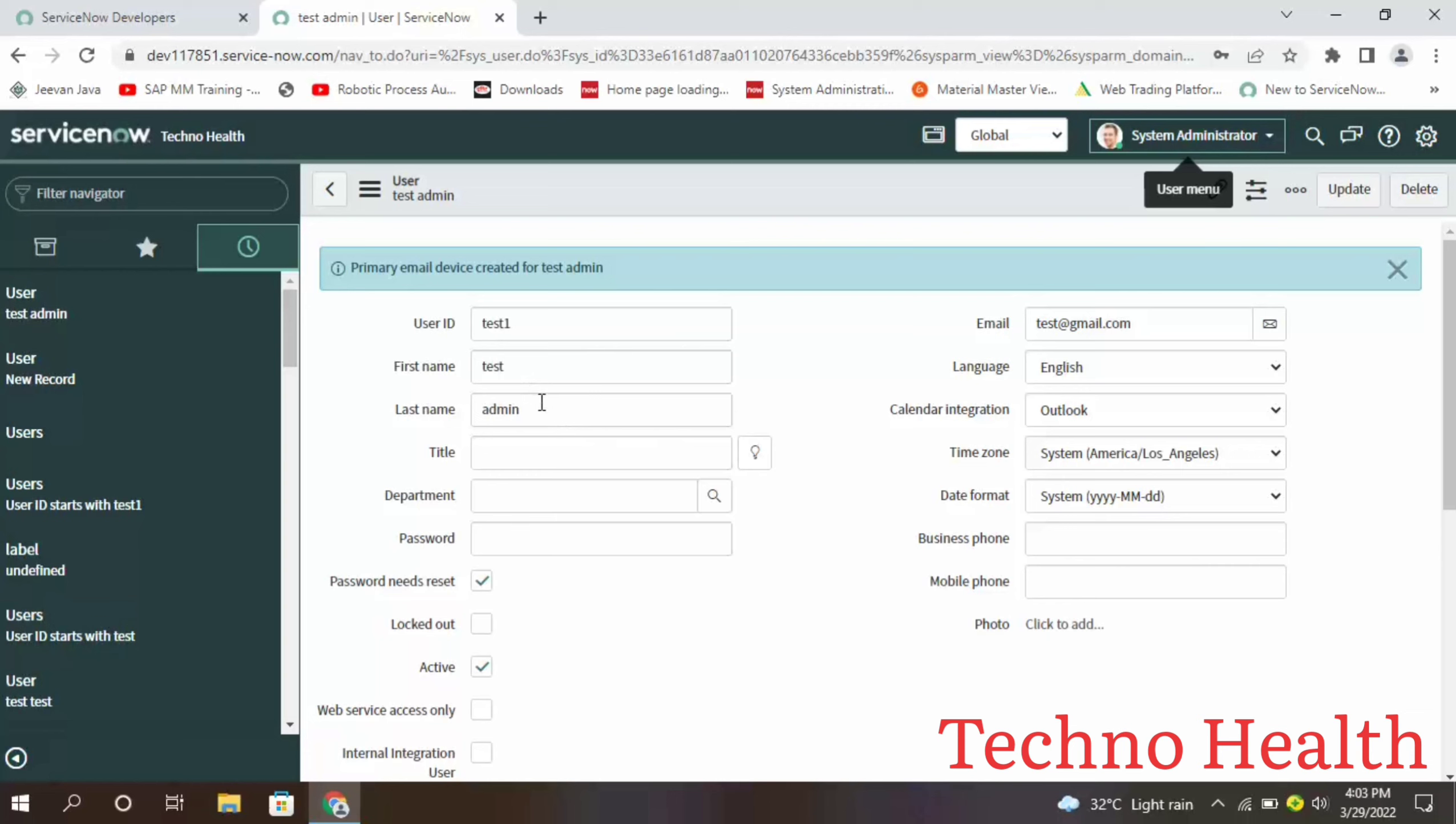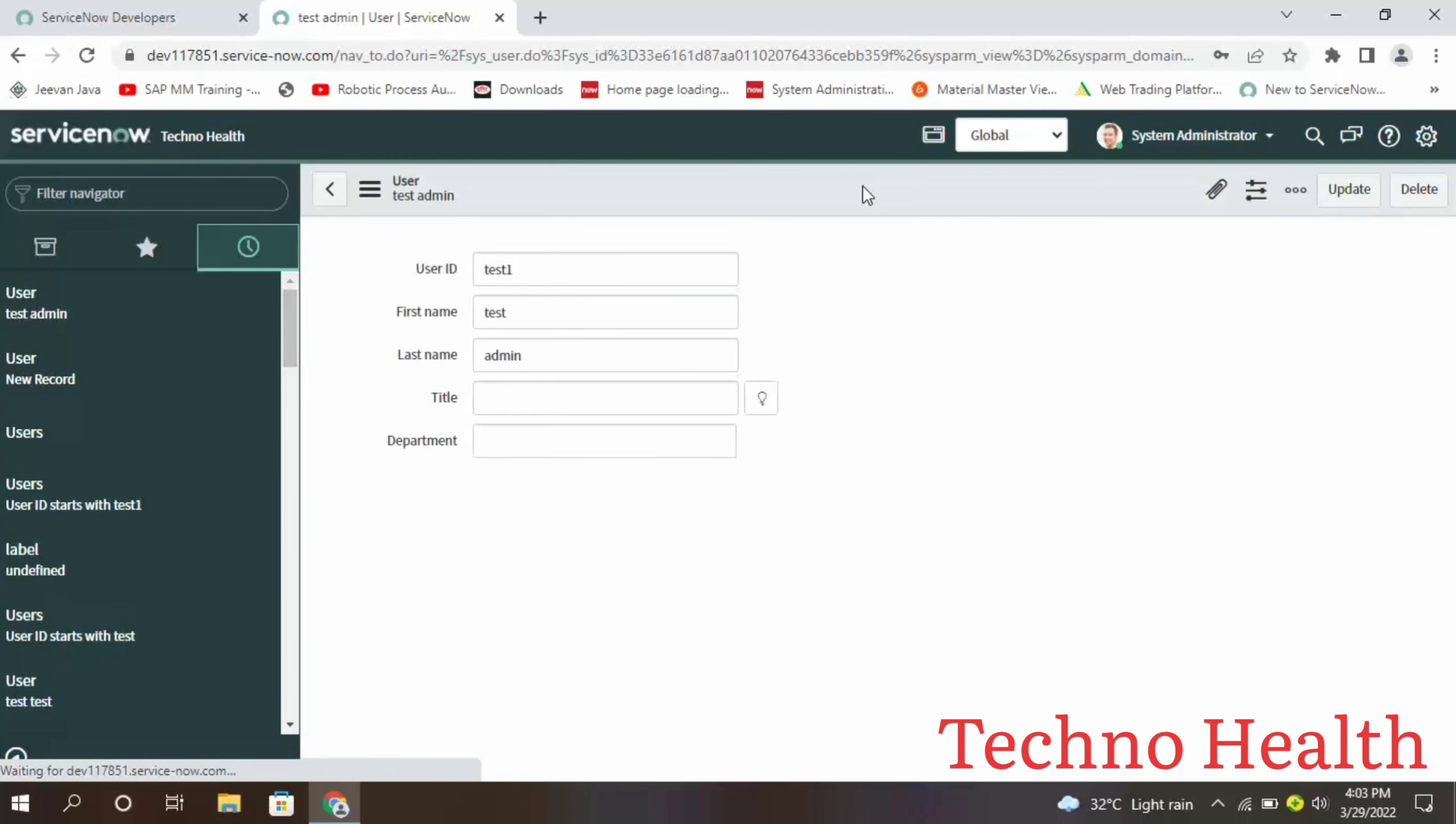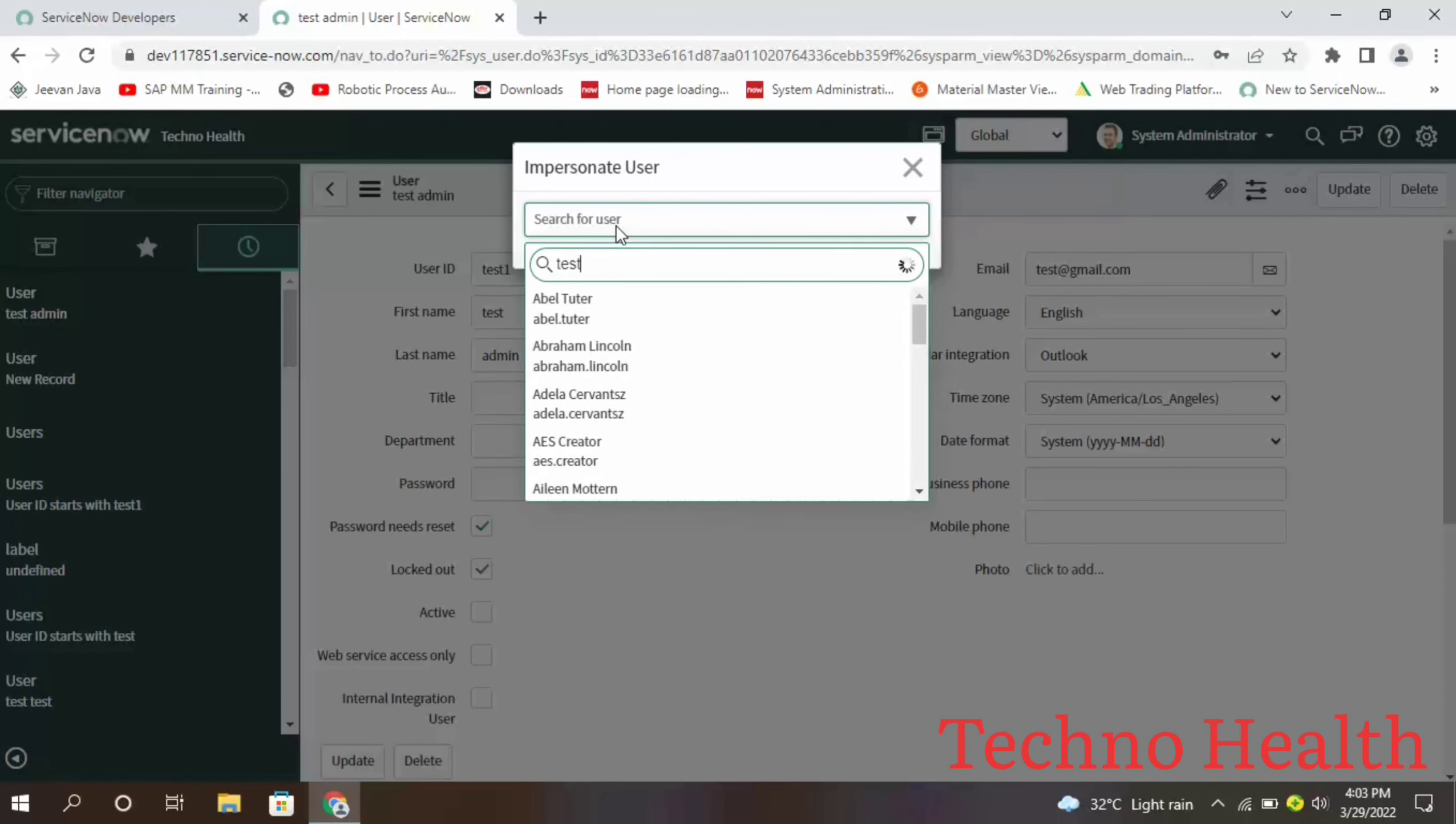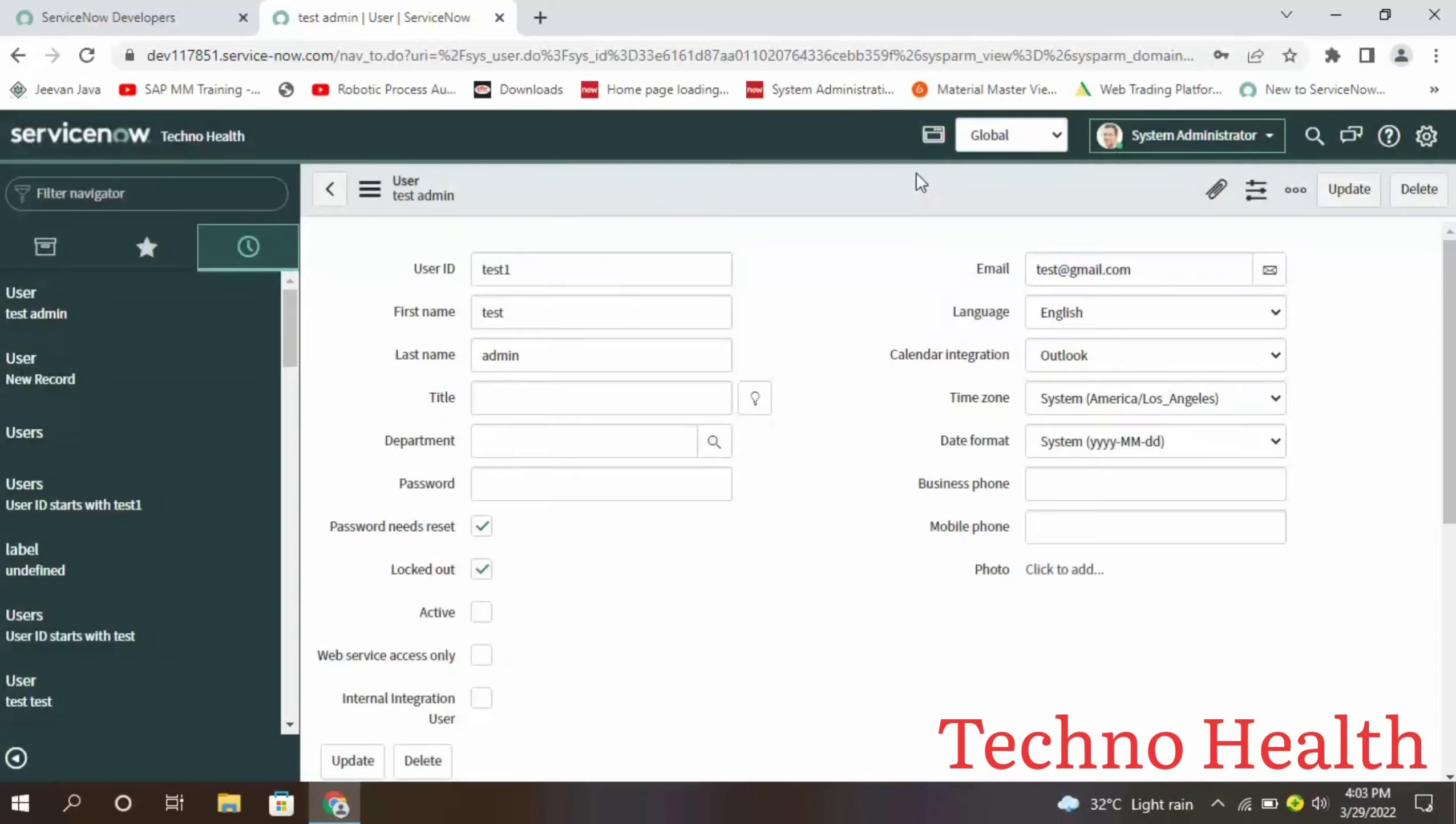Now if I remove this active and save, this user is inactive. Now if I go to impersonate test one, no matches found. This is how you can make a user active or inactive based on your requirement.